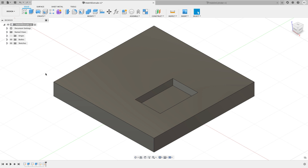The subject of this video is going to be different methods for creating holes inside of Fusion 360. We're going to go through a couple different ways that you can create a hole — from drawing a sketch of a hole, to using points, to directly placing the holes on the model.